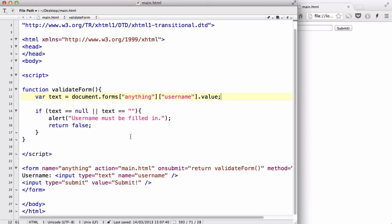In this video we are going to be creating a simple form validation to check whether the user has entered an email address or not. There are a couple of checks you can do to make sure the user has entered at least a valid structure of an email address.